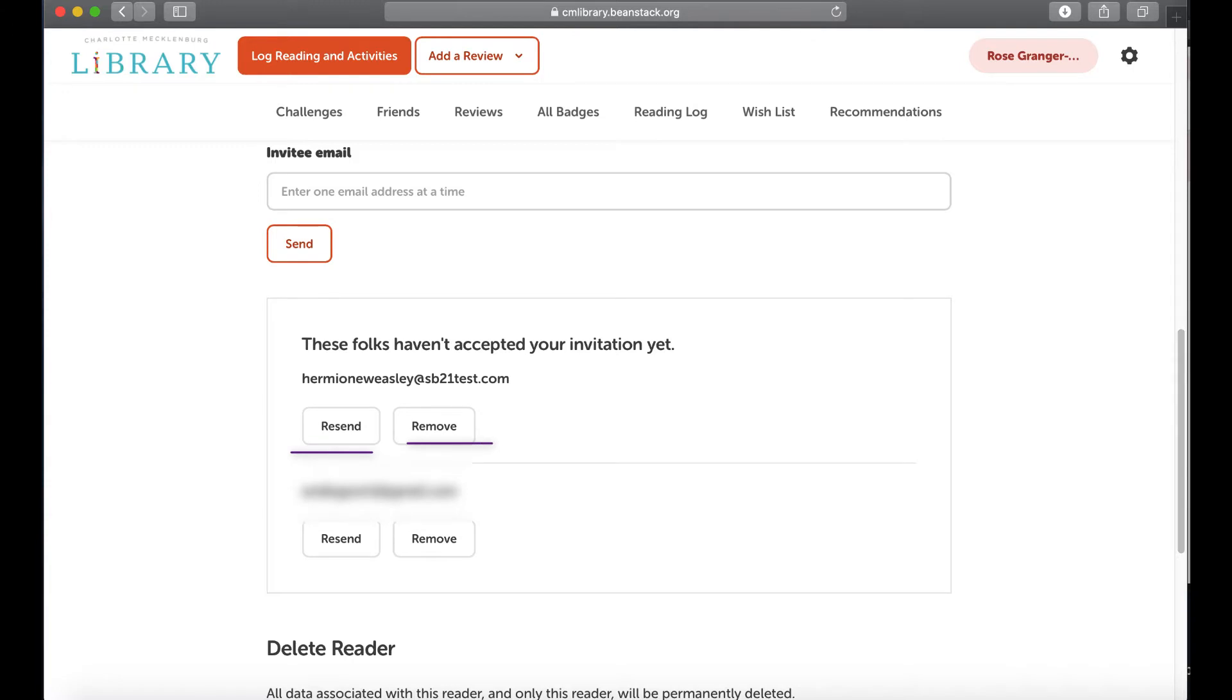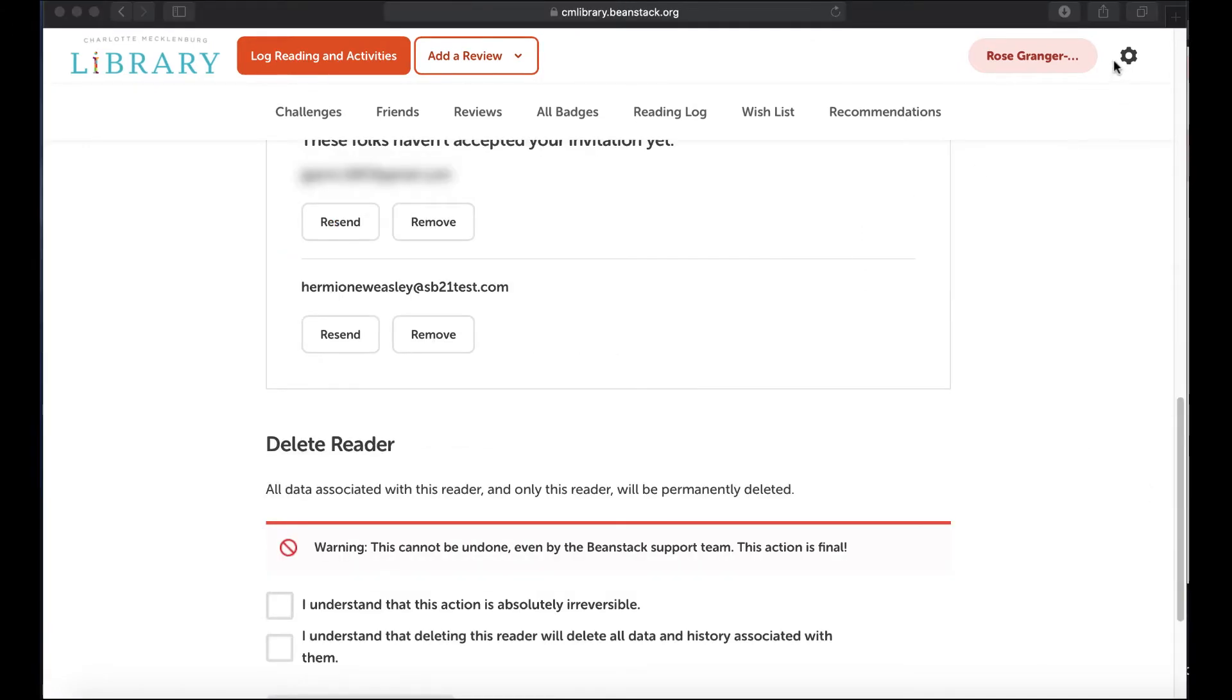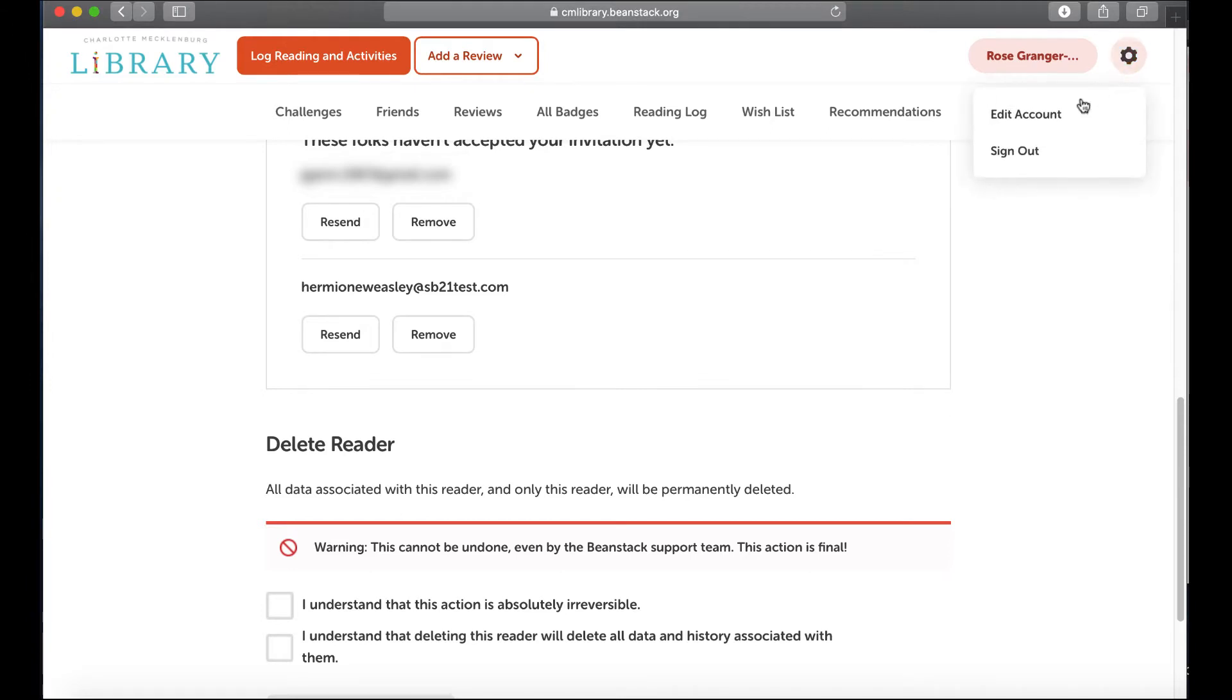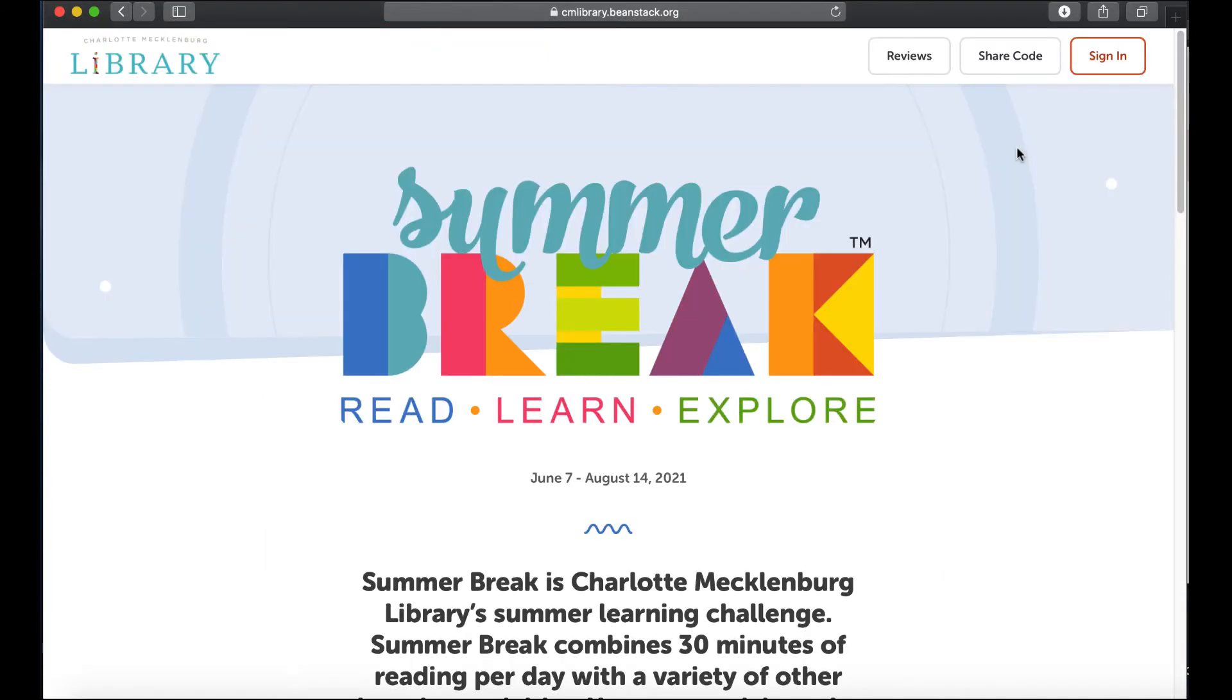So once the person checks their email they should have an email that says this user has given you access to this reader's profile, and then it will prompt them to set up a free account and use a share code.